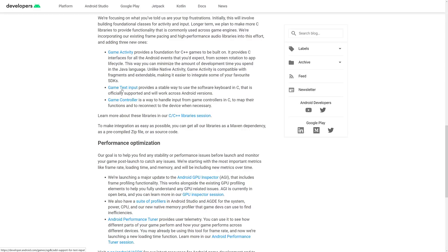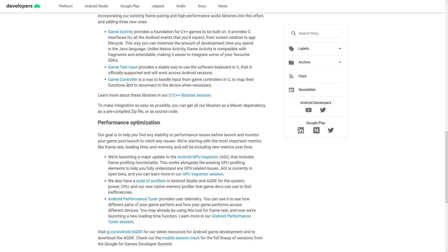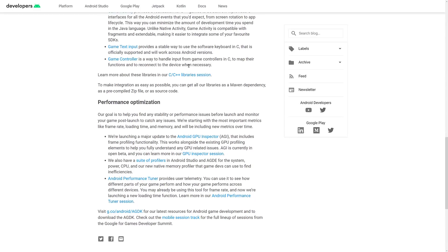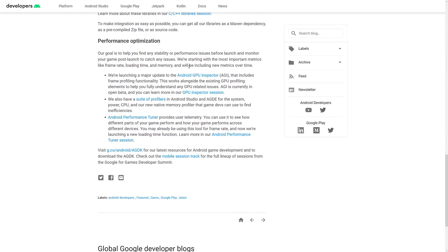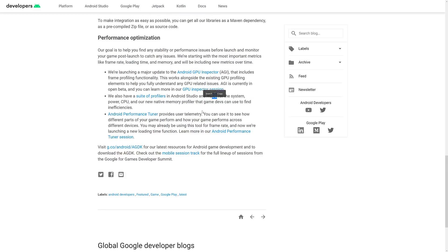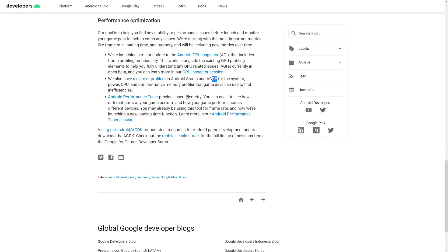They've also created a library for Game Text Input — dealing with the soft keyboard has always been a bit of a pain, and that has been integrated in as well, working across all Android versions. Then there's Game Controller — a way to handle game controllers, predictably enough. And then there are a number of different tools: the GPU Inspector for frame profiling and seeing if there are any stalls or problems in your GPU's performance, profilers in Android Studio and AGDE, and the Performance Tuner which provides user telemetry.